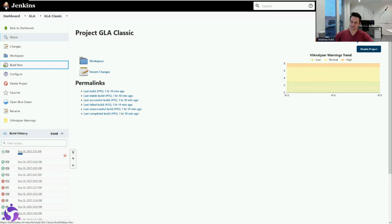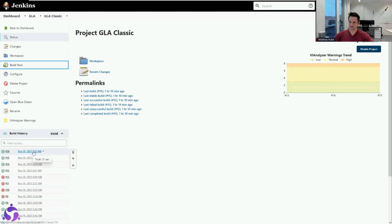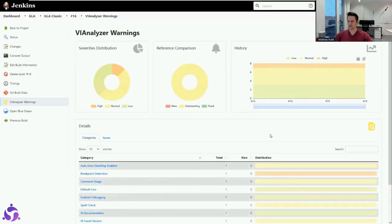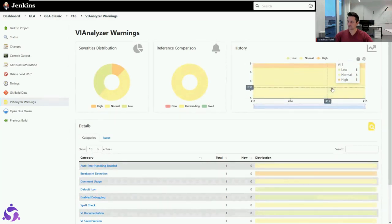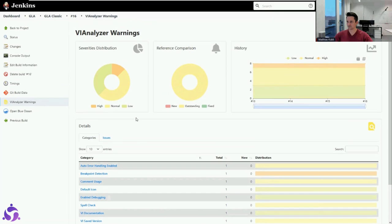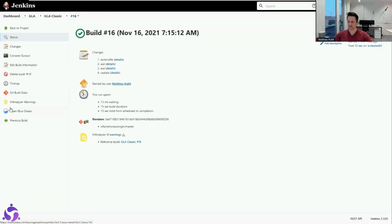It takes a little bit more time to run. Now we can check the results — we have this VI Analyzer icon and we can see we have eight warnings. I can jump in and see what the warnings are. In the history graph I can see if they are new, or whether they are high, normal, or low severity. Down here I can see exactly what errors were found with the VI Analyzer.